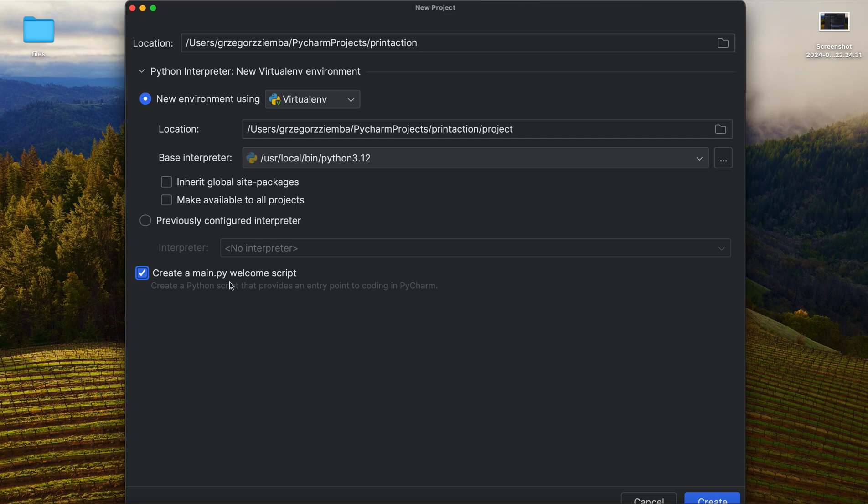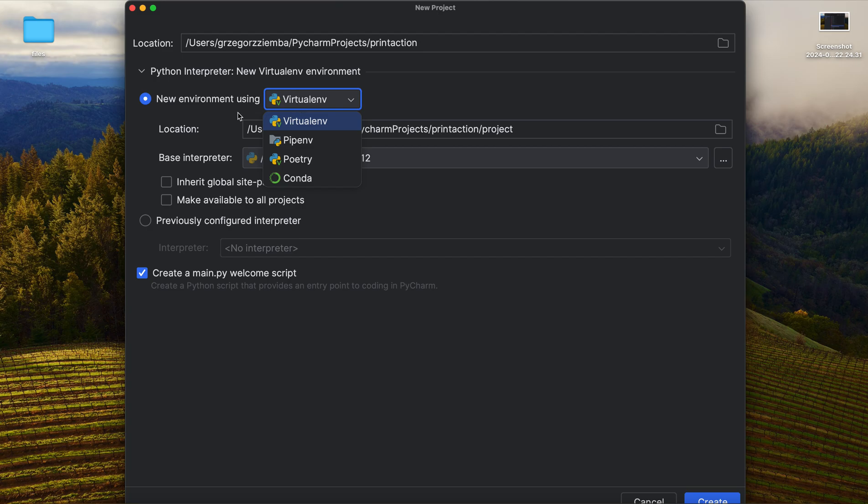And create main.py welcome script—we don't need it, but in that case, I will show you what you achieve whenever you have that main.py. Because don't worry, whenever you got it ticked, nothing wrong happens; it will work as it should. Of course, you've got some of the environment here.